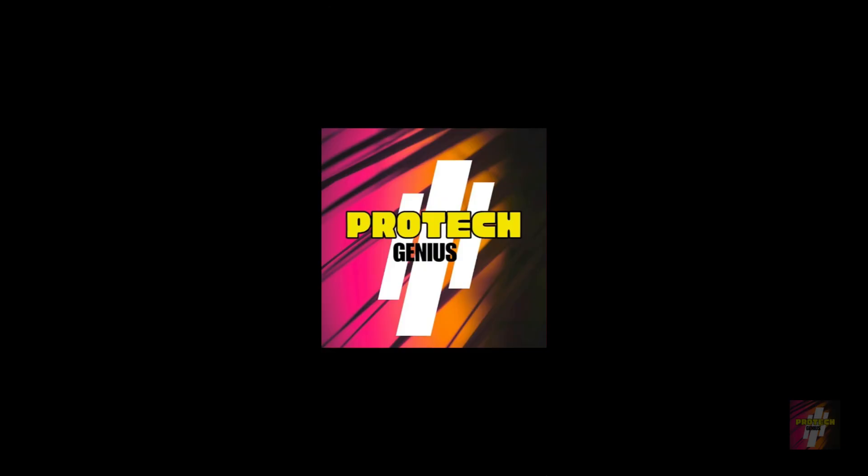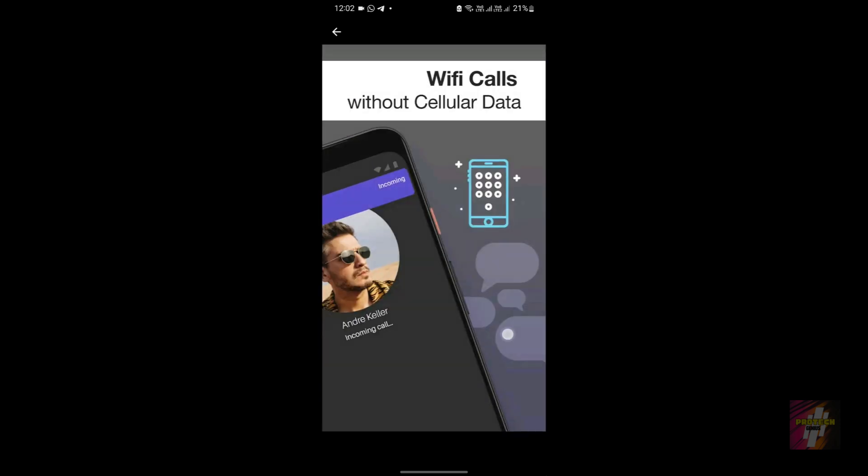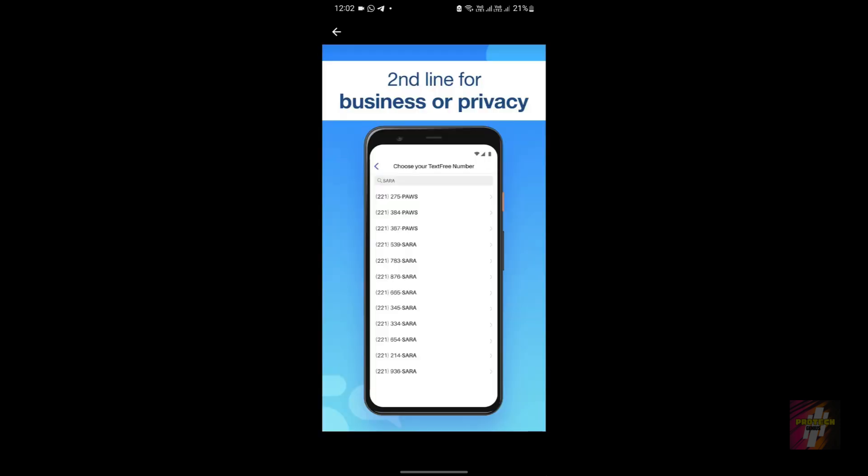Hello everyone, welcome back to Protect Seniors, your favorite tech channel. This is Suri Prakash, and in today's video I'm going to show you how to install the TextFree application and what problems you may face when installing it.